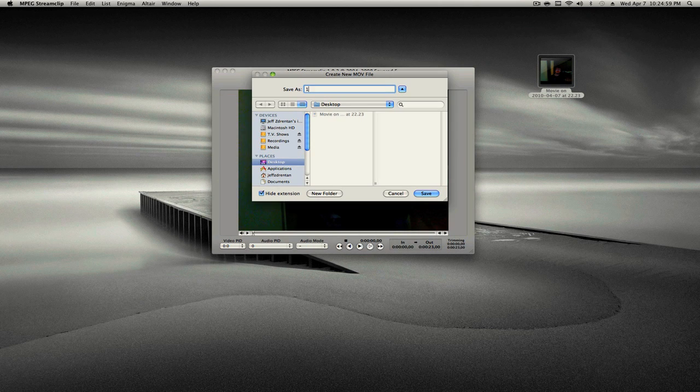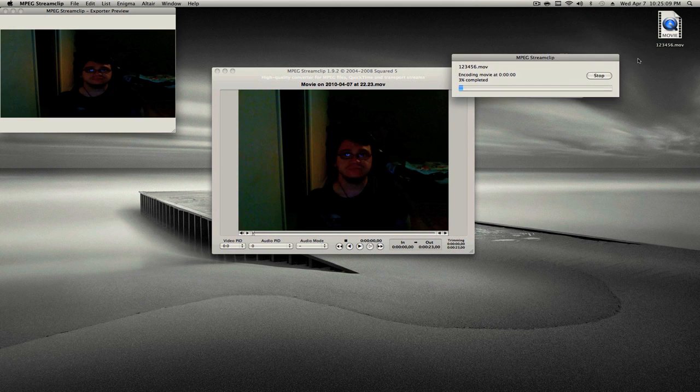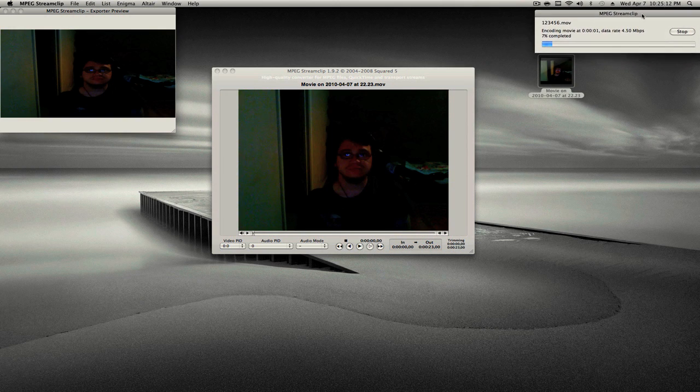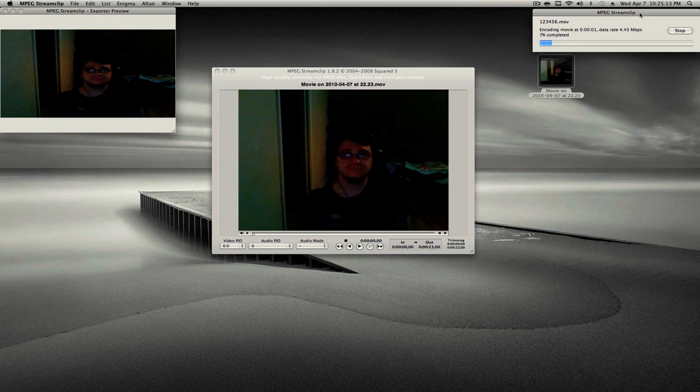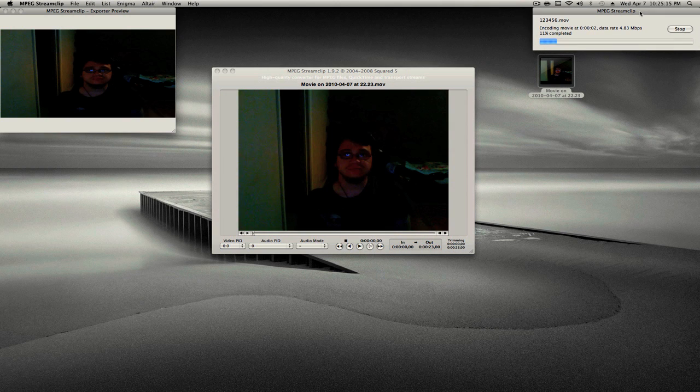Name it whatever you want. Save it to wherever you want - external hard drive, desktop, or wherever you choose. If you see, it's saving right there. Now I purposely made a short video so we don't take up time on YouTube.